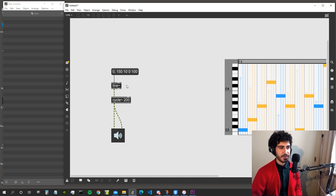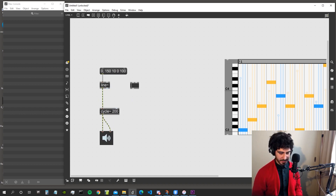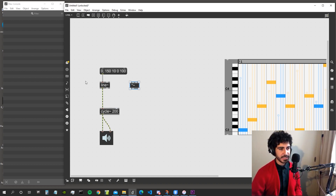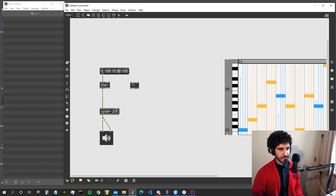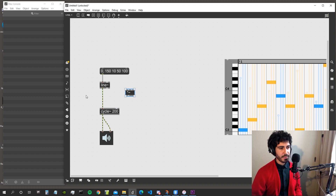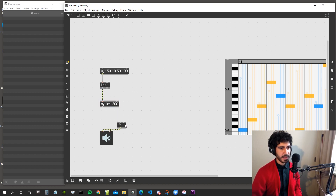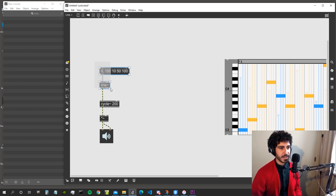That sounds pretty good as a kick for a starter. Let's now create an envelope for the kick — actually let's say the frequency goes back to 50. Then we'll use the envelope to mute the sound. We connect it to the multiplier and create an envelope with another line object.